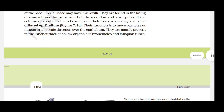Some columnar or cuboidal cells specialize for secretion and are called glandular epithelium. They are of two types: unicellular, consisting of isolated glandular cells such as goblet cells of the alimentary canal, and multicellular, consisting of clusters of cells as in salivary glands. Glands are divided into exocrine and endocrine. Exocrine glands secrete mucus, saliva, earwax, oil, milk, and digestive enzymes through ducts or tubes.